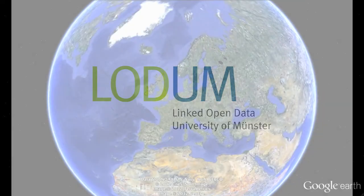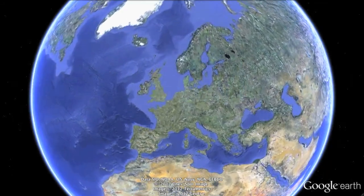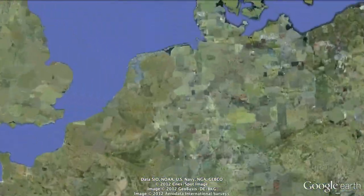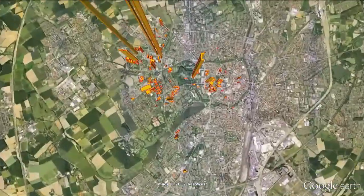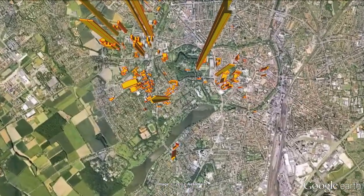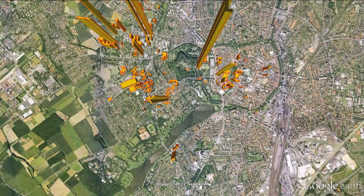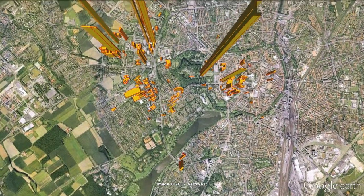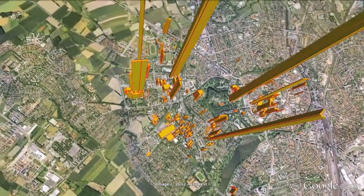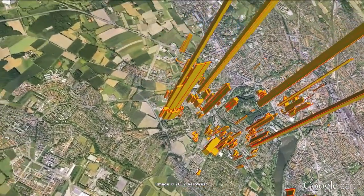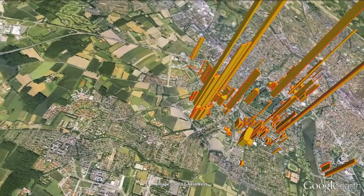The Lodum project opens up the University of Münster's data silos to make it easy to build applications on top of the data. This productivity map for Google Earth is an example of such an application. It renders the university buildings in 3D.